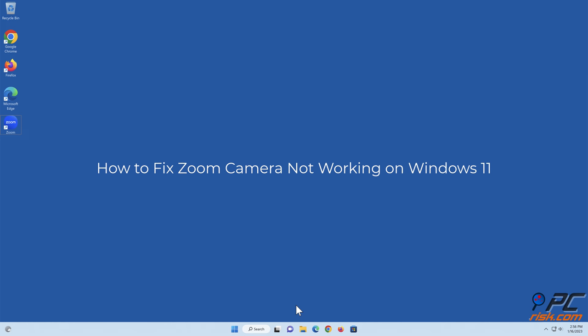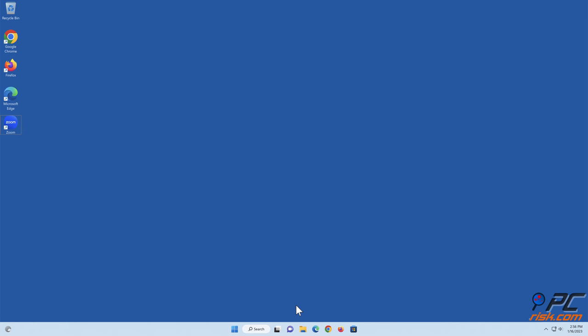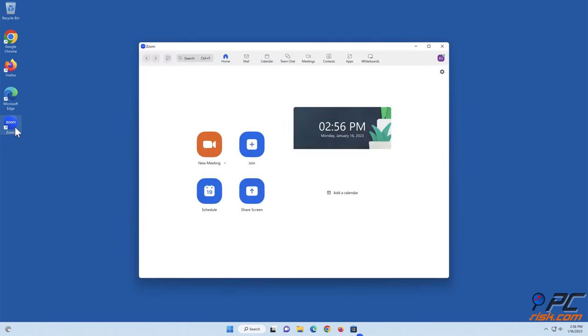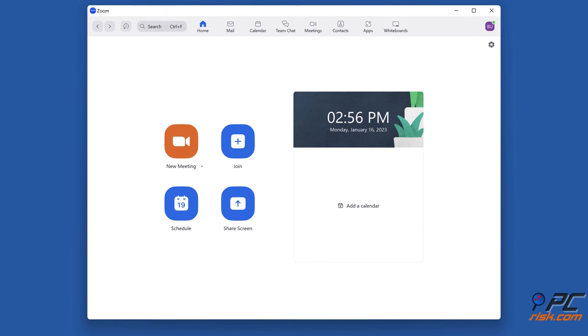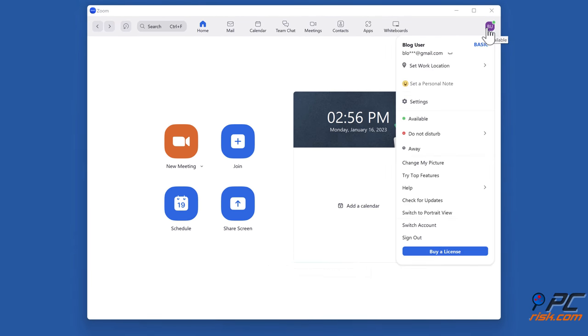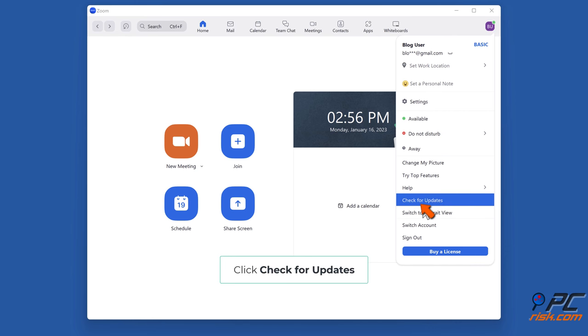How to fix Zoom camera not working on Windows 11. Method 1: Update the Zoom desktop client. Open Zoom, click your profile icon in the top right corner of the window, and click Check for Updates.